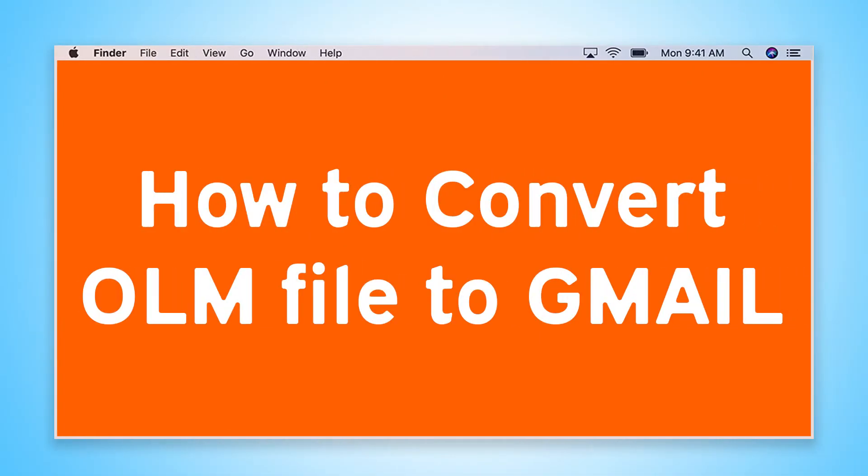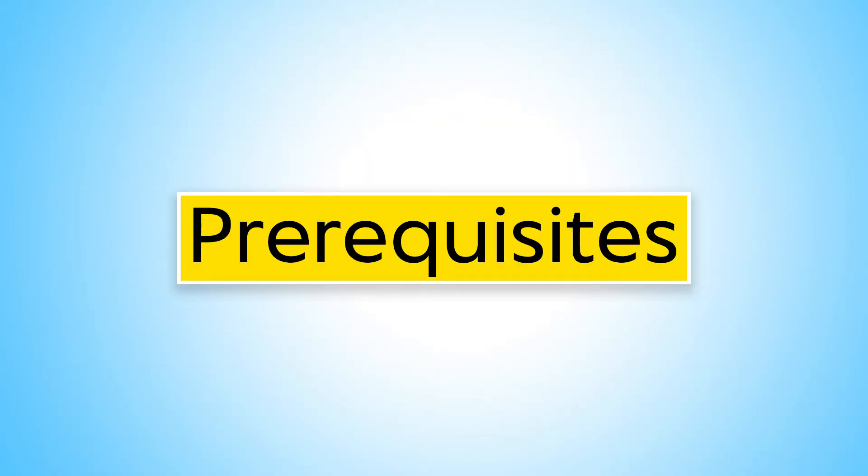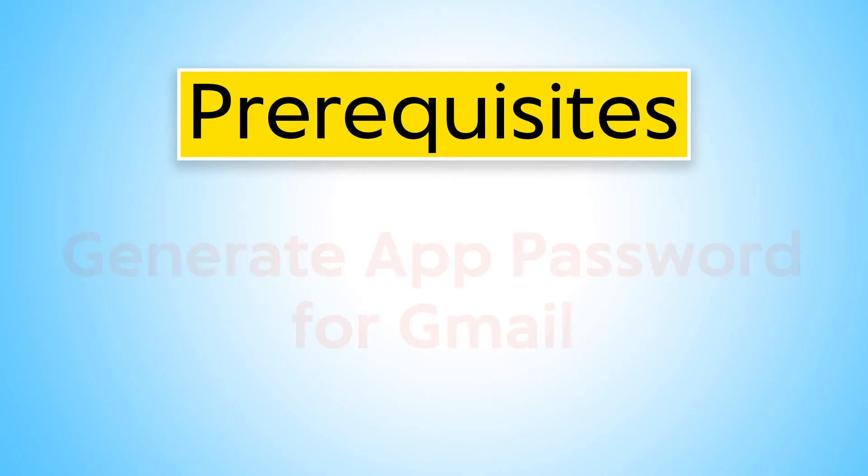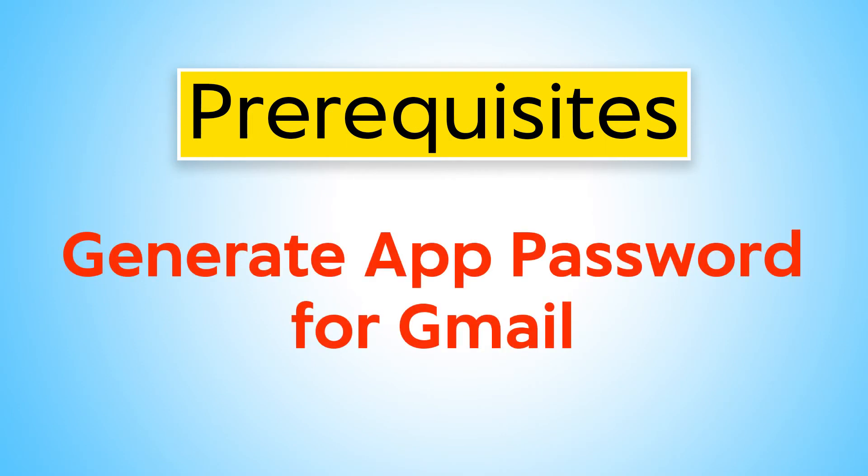Are you looking for a solution to convert OLM files to Gmail? Let's check the prerequisite for importing OLM to Gmail using MacUncle: generate an app password for Gmail.